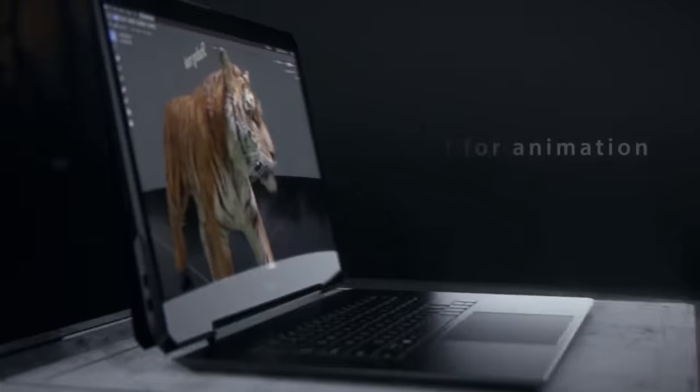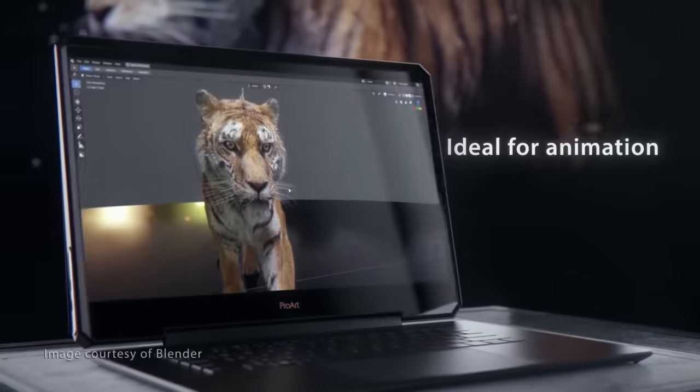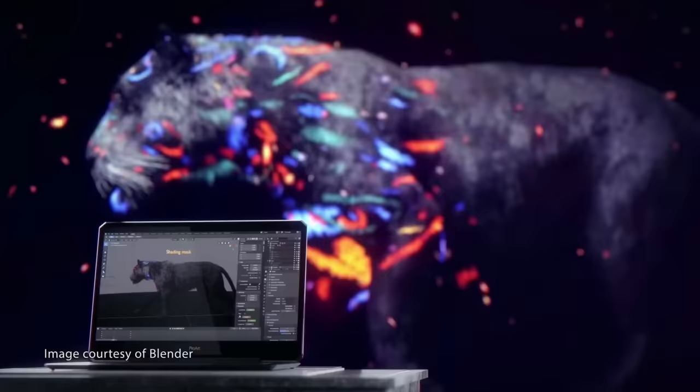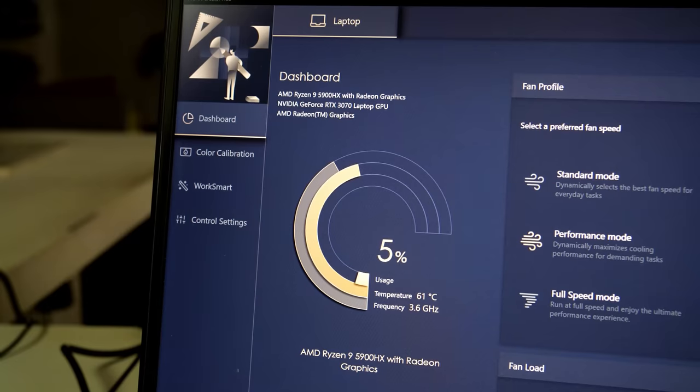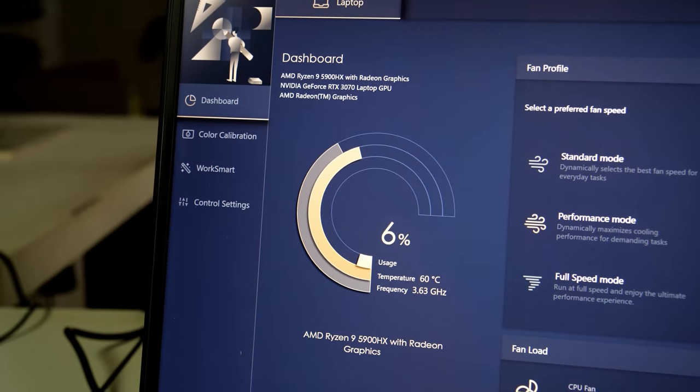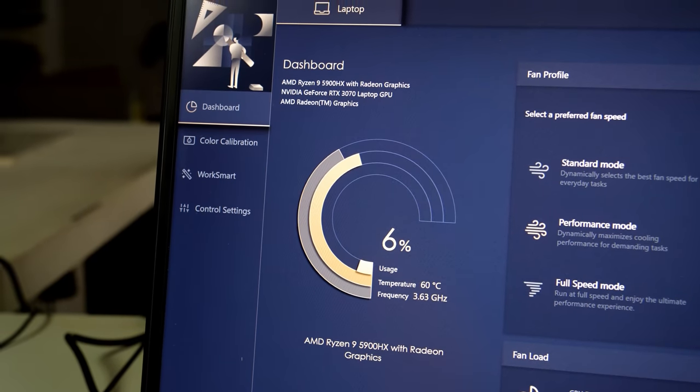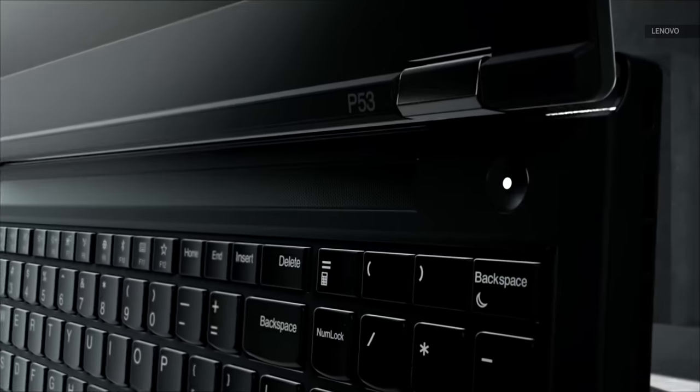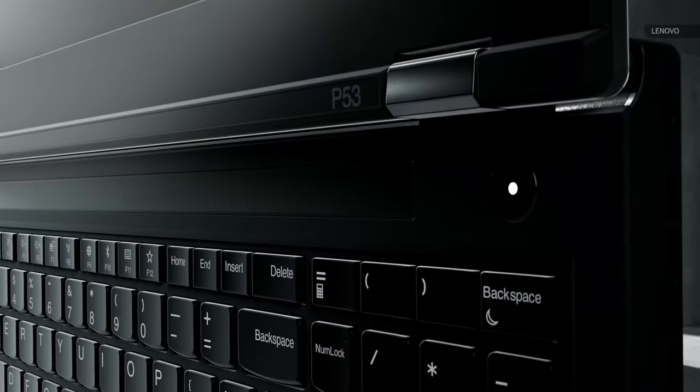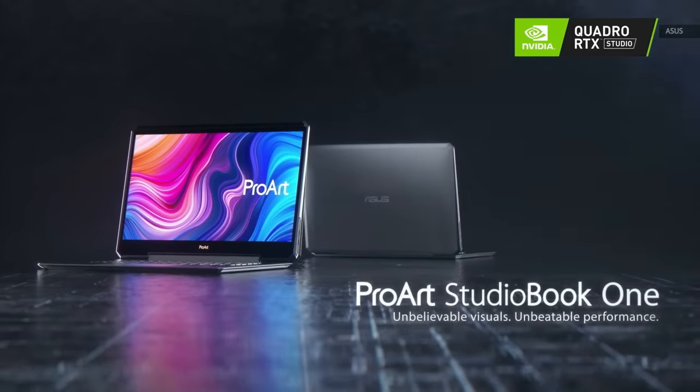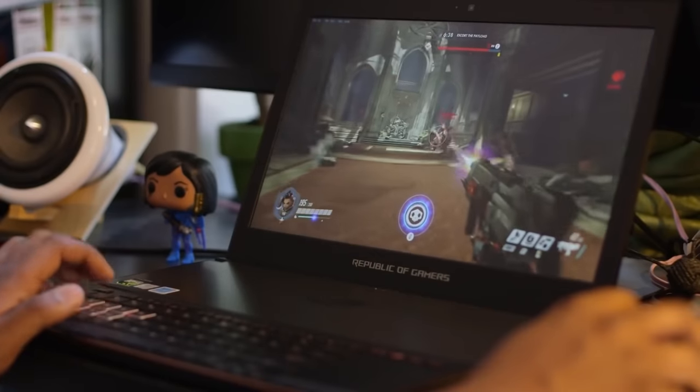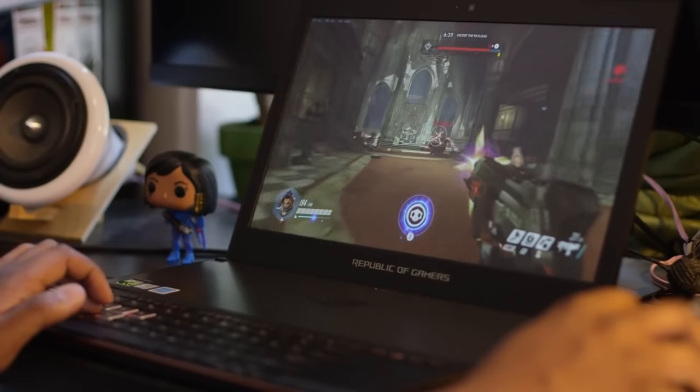Unlike last year's ProArt StudioBook 1, it's more modestly specced and priced. But can this take the place of a higher priced content creation laptop or even a gaming PC with similar parts? To find out, I got a hold of one and put it to work on some photo and video editing jobs with a little bit of gaming on the side.